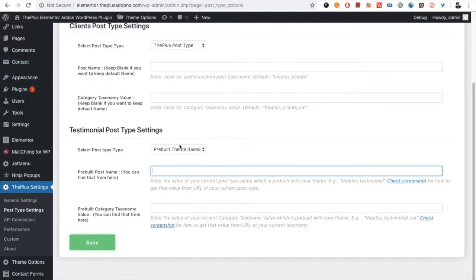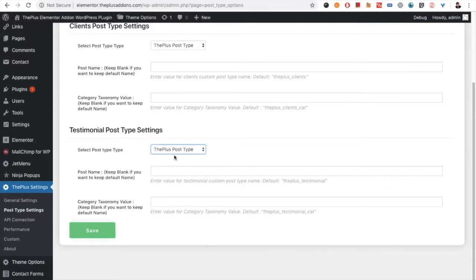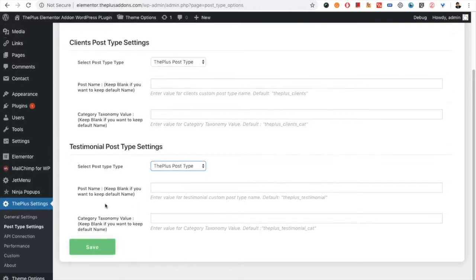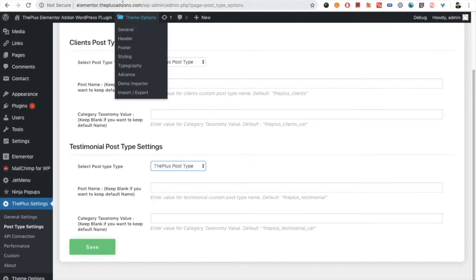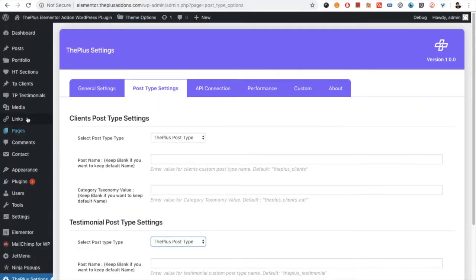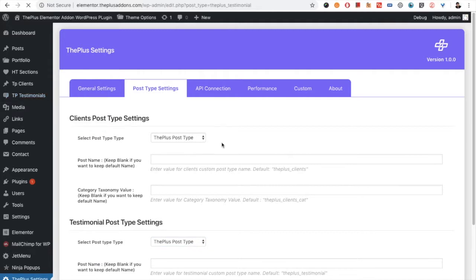Once you put both values and save, the custom post type will be connected. For this one we will keep the post type as it is. Once you select this, you have the custom post type available.